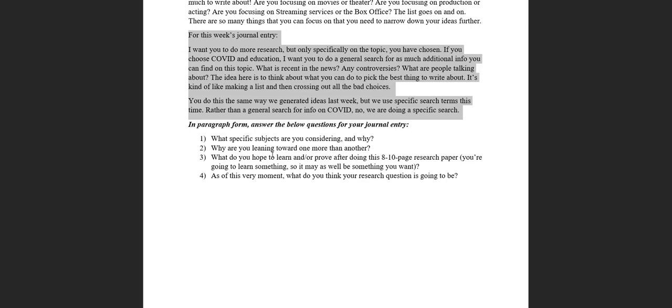And fourth and finally, at this very moment, what do you think your research question is going to be? I'm going to do a video and a presentation and all the supporting materials for research questions in a little bit, probably in a few days. But in the interim, like in the meantime...